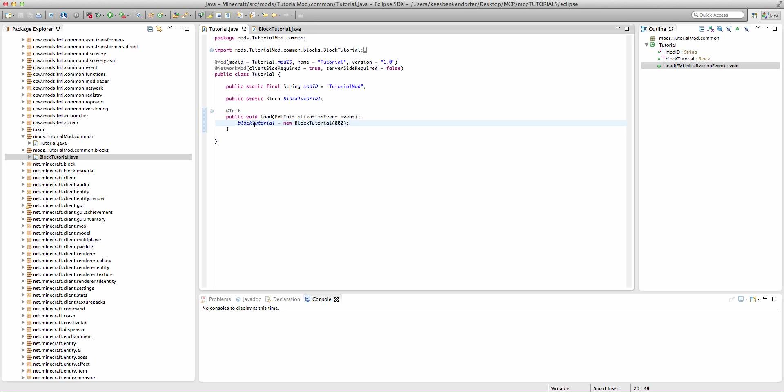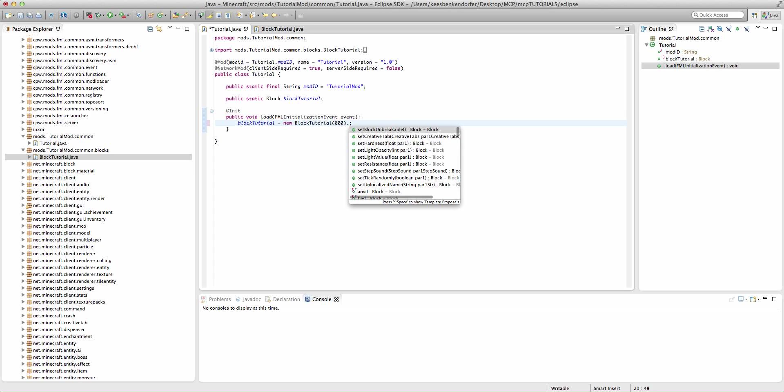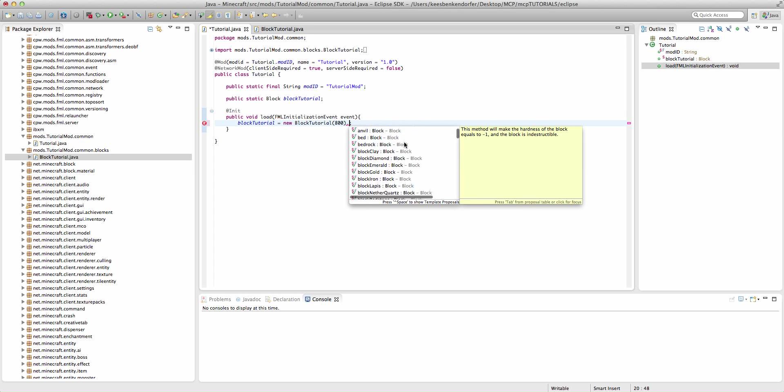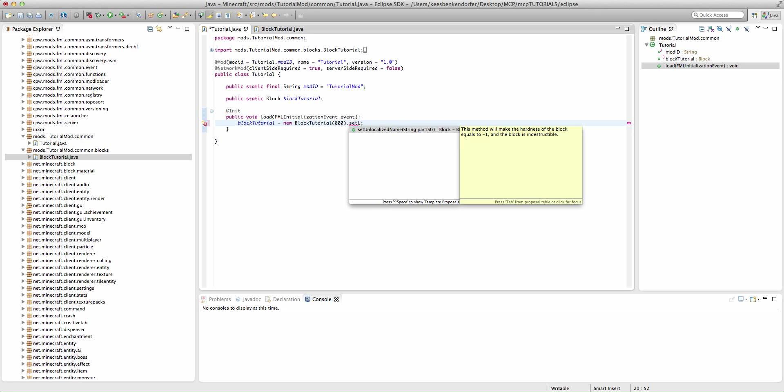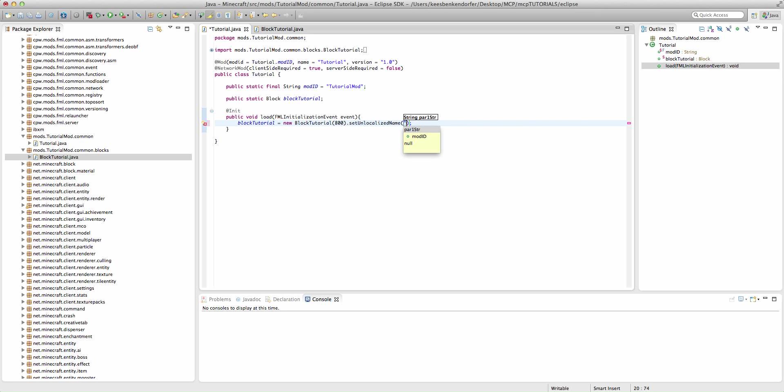With this blockTutorial equals new blockTutorial, we can actually call methods on it from right here. I'm going to cover what a lot of these methods do later, but the main one we need is .setUnlocalizedName. This is pretty important, especially when creating textures for your block, and we're going to want to make it a unique unlocalized name. I'm just going to say this is going to be blockTutorial, but you could call it whatever you want.